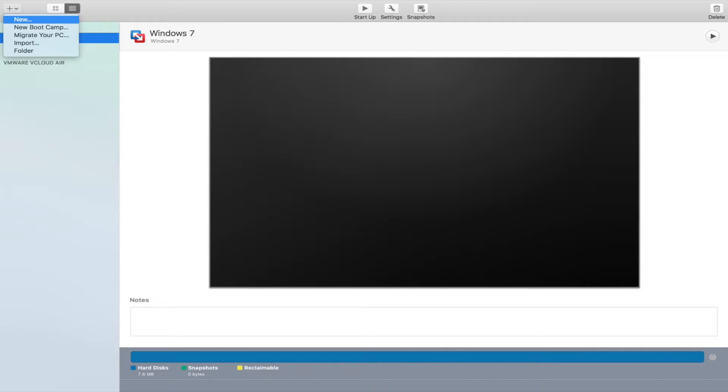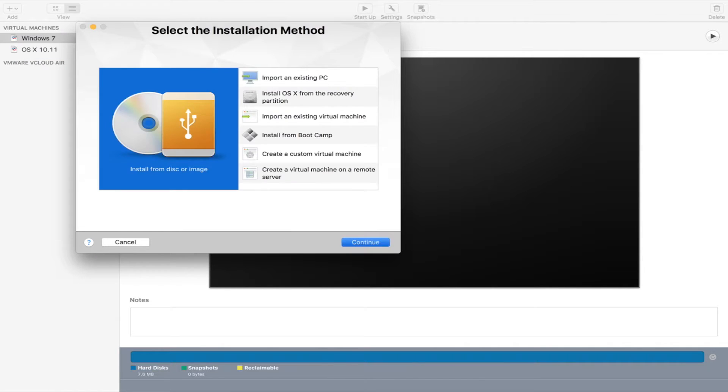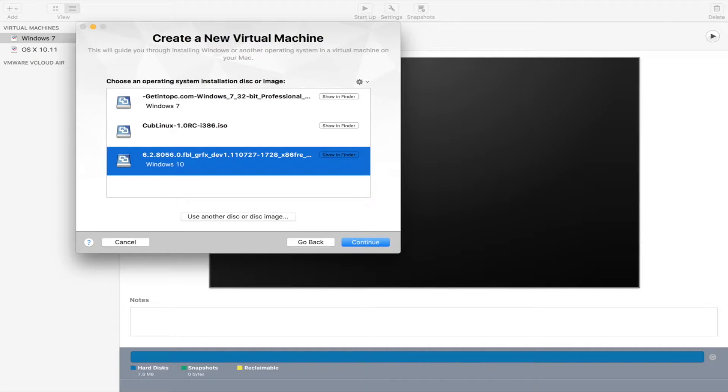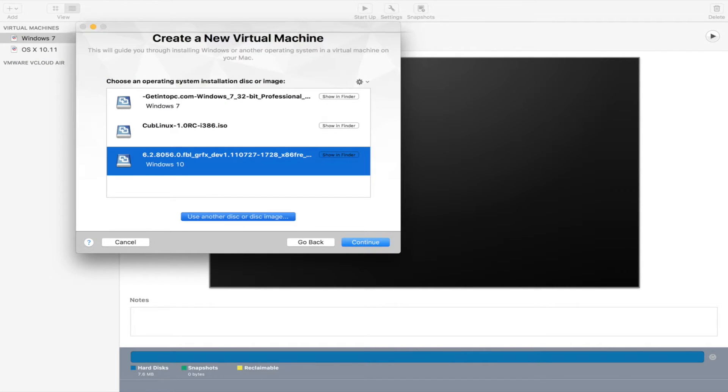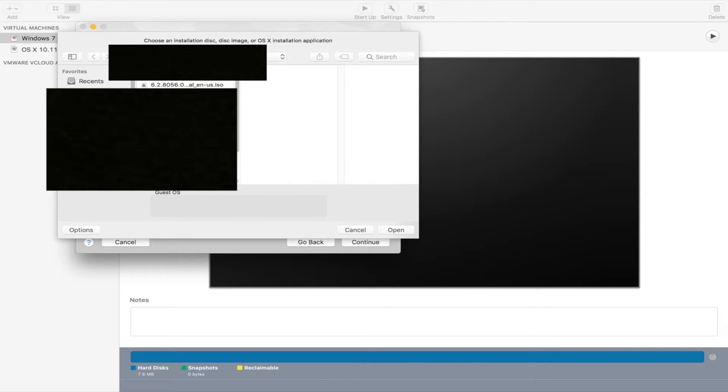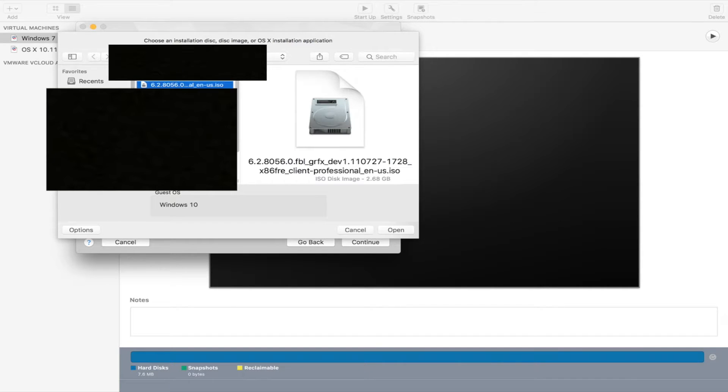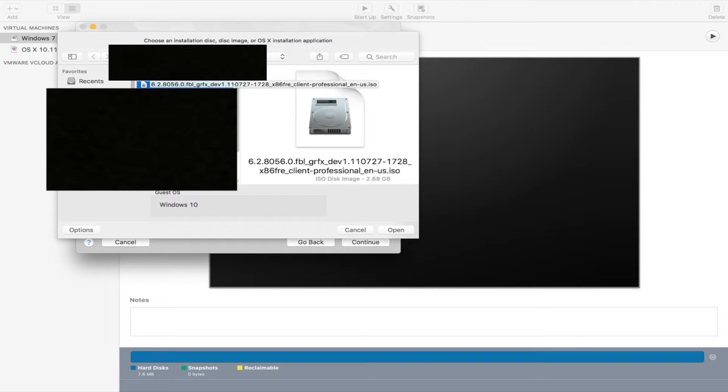We're going to be doing this in VMware Fusion, so it's going to be pretty cool. First you want to go to plus and then new. Then you want to click continue. Now usually, if it's not there, you want to click use another disk image, find the one you have, download it in the description, and then open it.